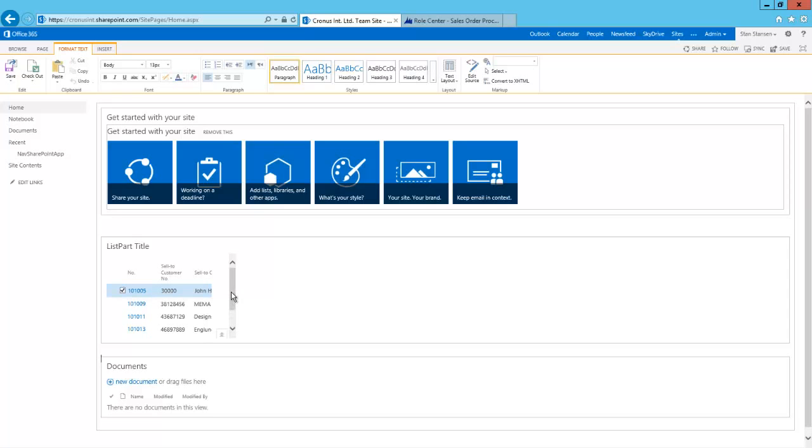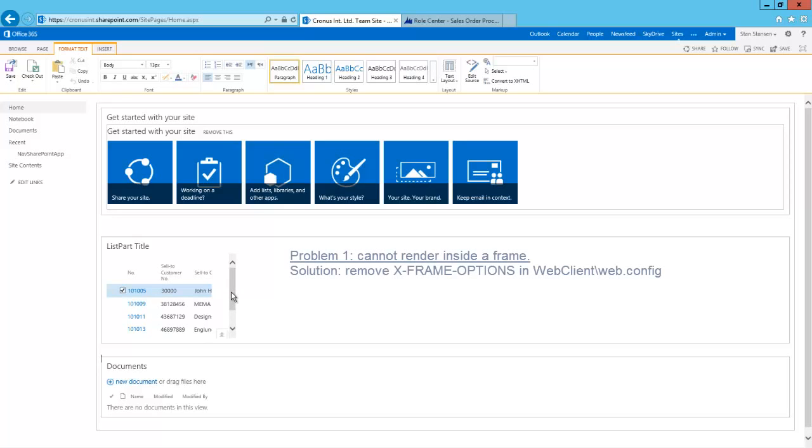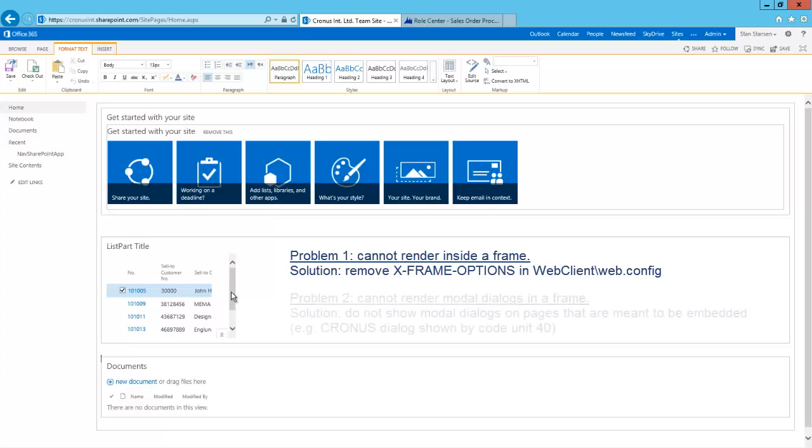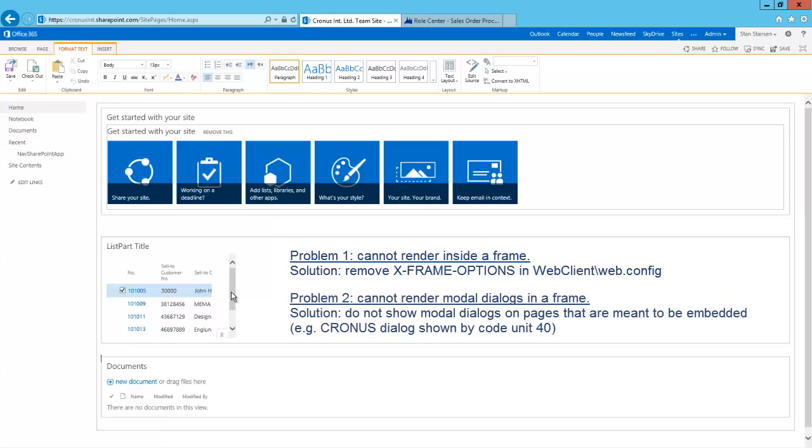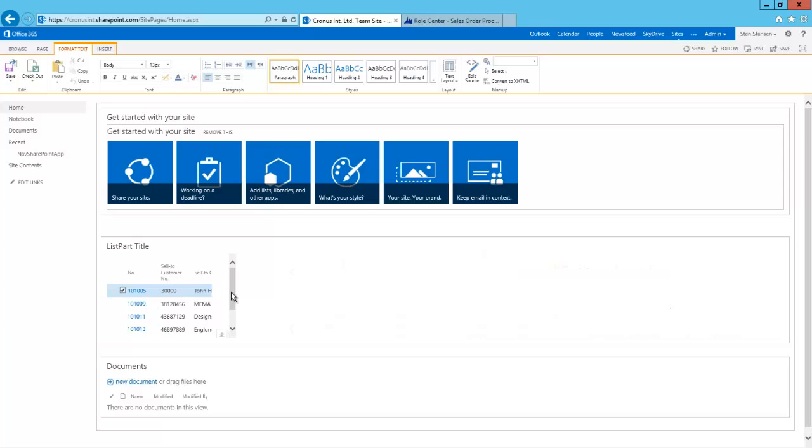At this point you may encounter two problems. The first problem is that it says that it cannot render the contents inside a frame. The solution to this is to go to the NAV web client web.config file and remove the line that says cross frame options. The other problem is that it says it cannot render modal dialogs when embedded. The solution to this is to not open any modal dialogs for pages that are being embedded. The prime example of this is the dialog you see when you open the demo database about Kronos International. Basically you have to remove that dialog if you want to use the demo database.